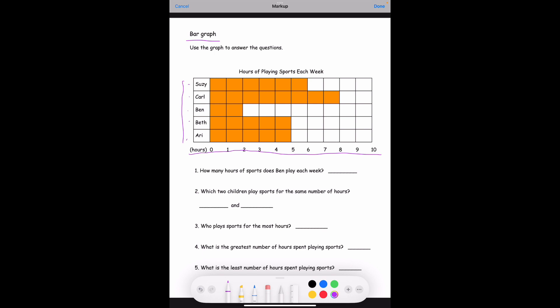Question one: how many hours of sports does Ben play each week? Ben is right here next to the star, and you can see the orange boxes — there's one and two — and when you look down it is at the two line. That shows Ben played two hours of sports each week.